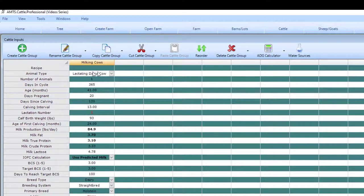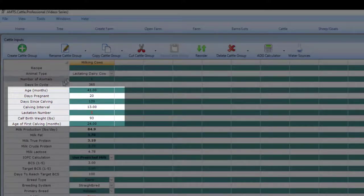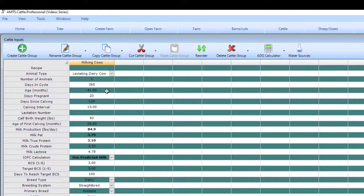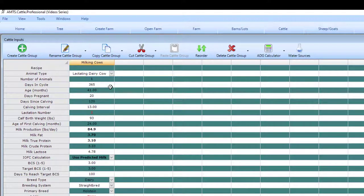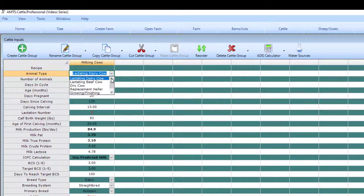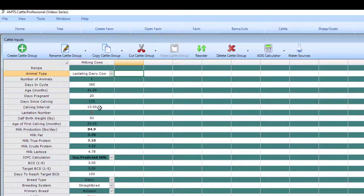For this simulation I will walk through the default outputs. The most important things to enter correctly are the age, days since calving, calving interval, and age at first calving. These inputs should all make sense together so if you're trying to characterize a second lactation animal let's say three months or four months into lactation you probably won't have a days in milk of 300. You also would probably not have that animal characterized as a 60 month old animal. In creating a new group and using the default animal of a lactating dairy cow we have a 41 month old animal 120 days into her lactation and she is in her second lactation given a 13 month calving interval and age of first calving at 24 months.